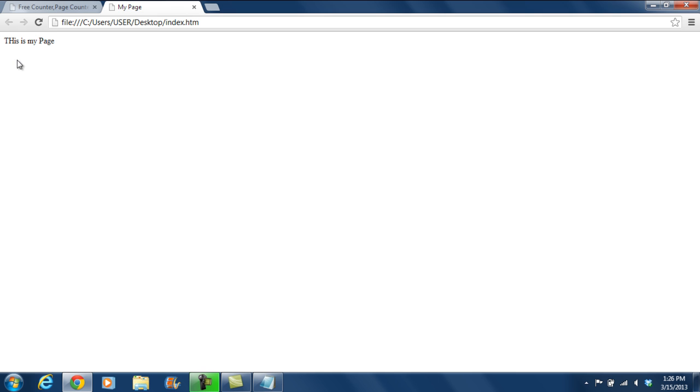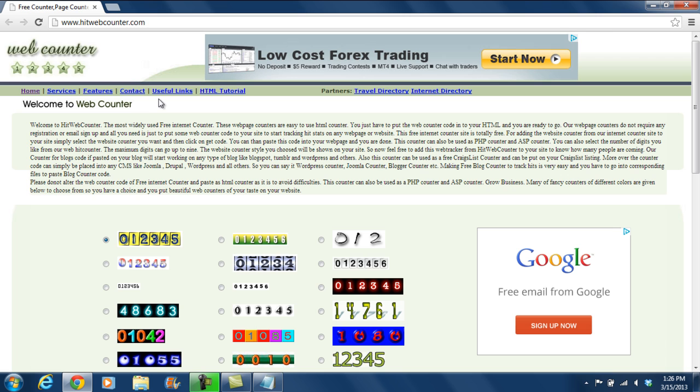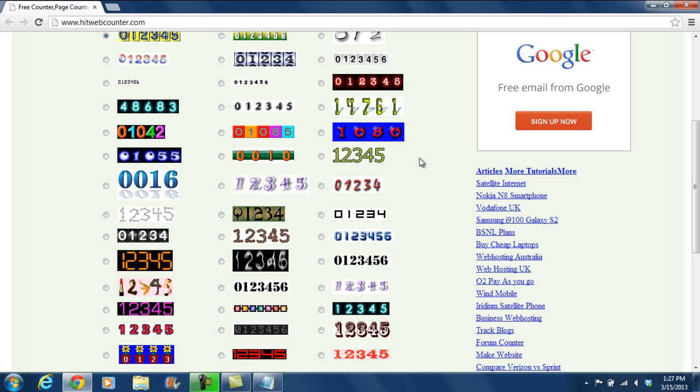To do that, first of all, let's log on to hitwebcounter.com. There are many websites offering this service, so you can use which one better suits you.